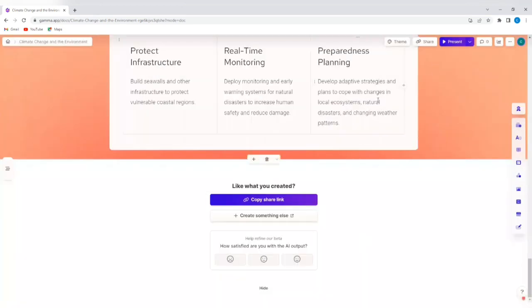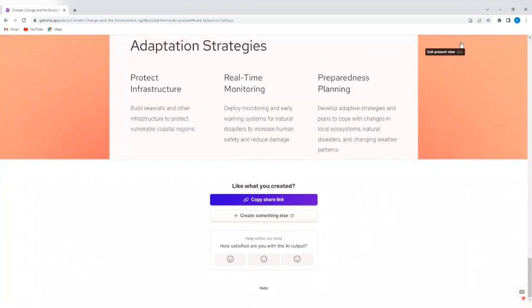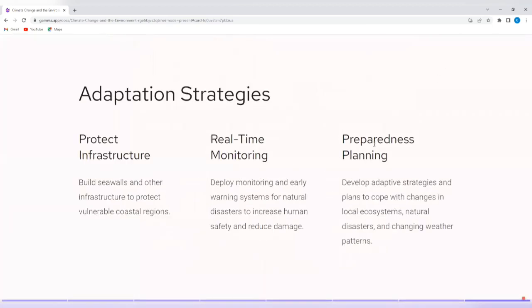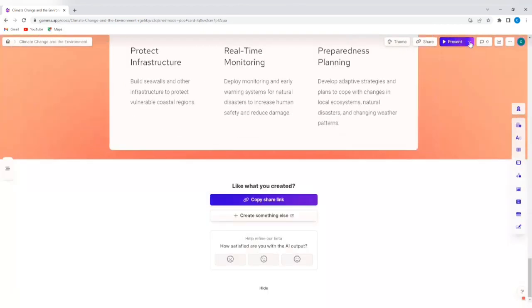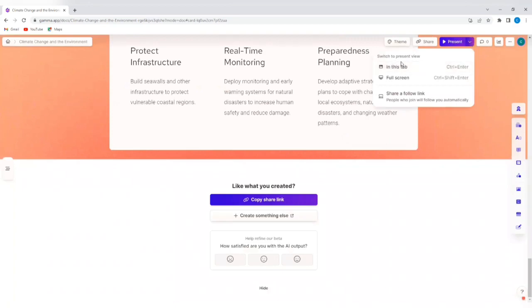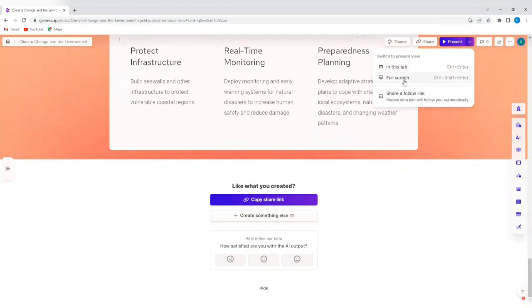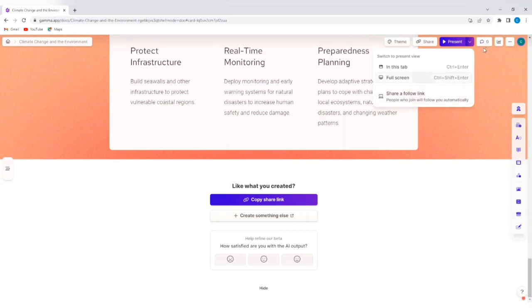So if you do not want to take this presentation out of this platform, you can simply tap on present. And you'll be able to present this slide deck live. So I can tap on the drop down and switch the way I present this. I can decide to present in this tab or present using a full screen or share a follow link to people who are going to watch me present this. So people who join will follow you automatically.